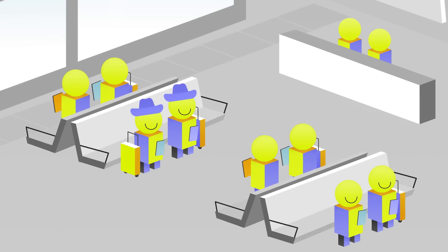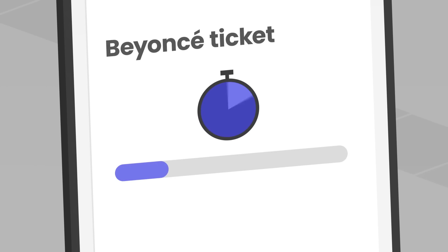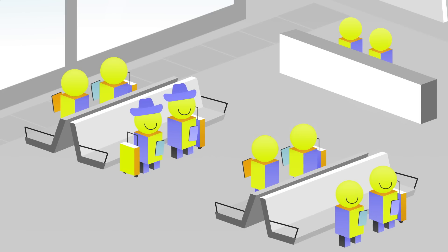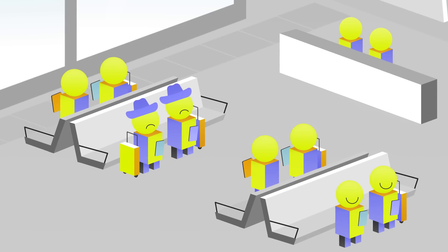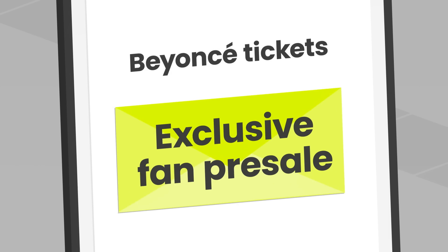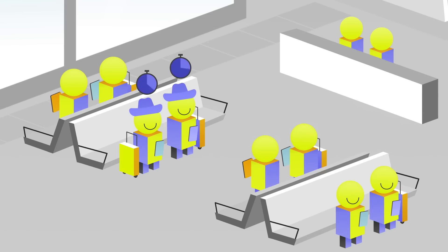There are ways to address this by changing the policy or discipline of the queue. For example, another option is a lottery. Now, there are also downsides to a lottery. For example, your chance of getting tickets is unrelated to how much you value them. Some performers combine lotteries with other elements. For example, a ticket presale that is only advertised in a private email list, or a lottery only among fans who have waited a certain amount.